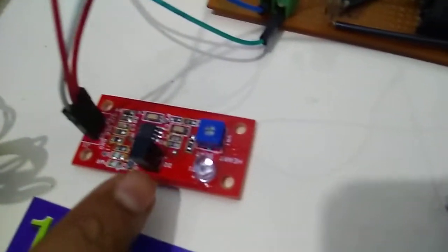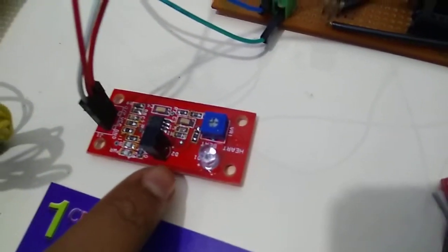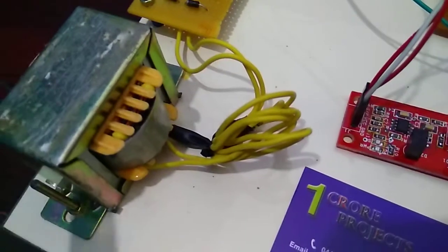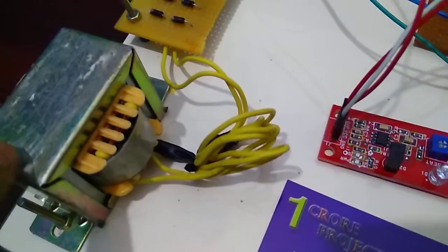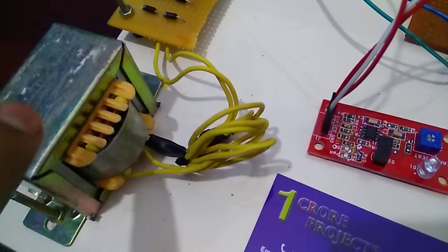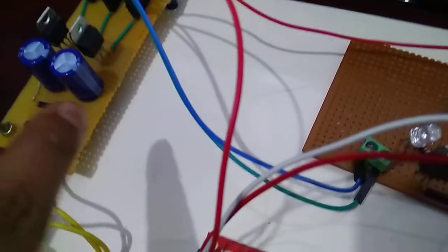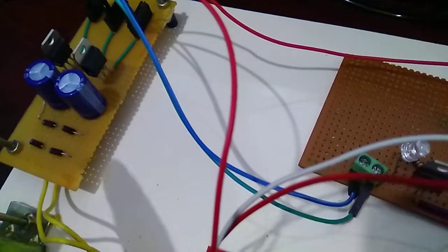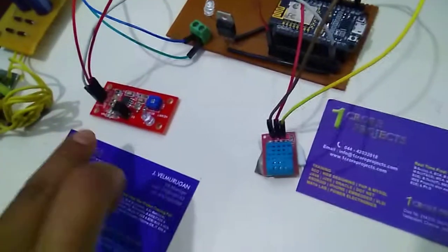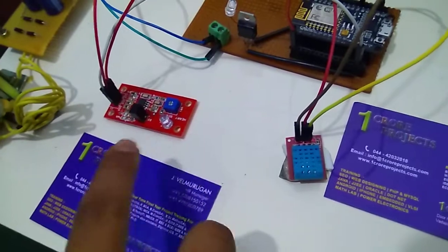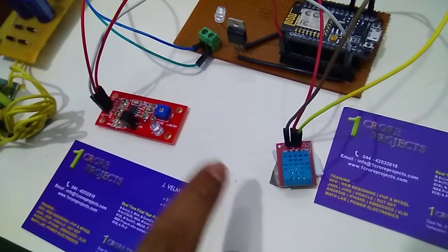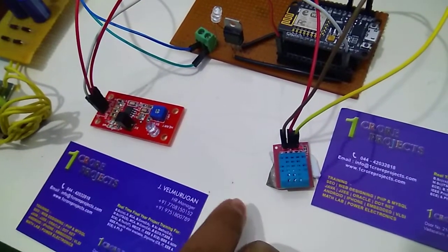This one is a heart rate sensor and I am using power supply for 12 volt transformer and this is a rectifier unit which is given to my circuit. These two sensors are used to monitor the health conditions of a patient.